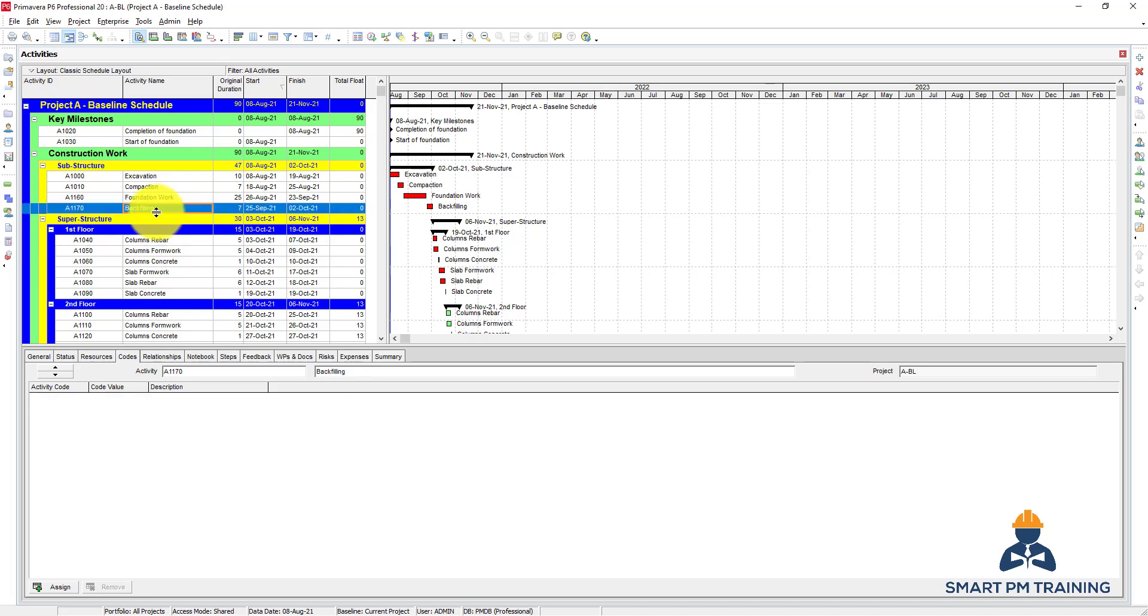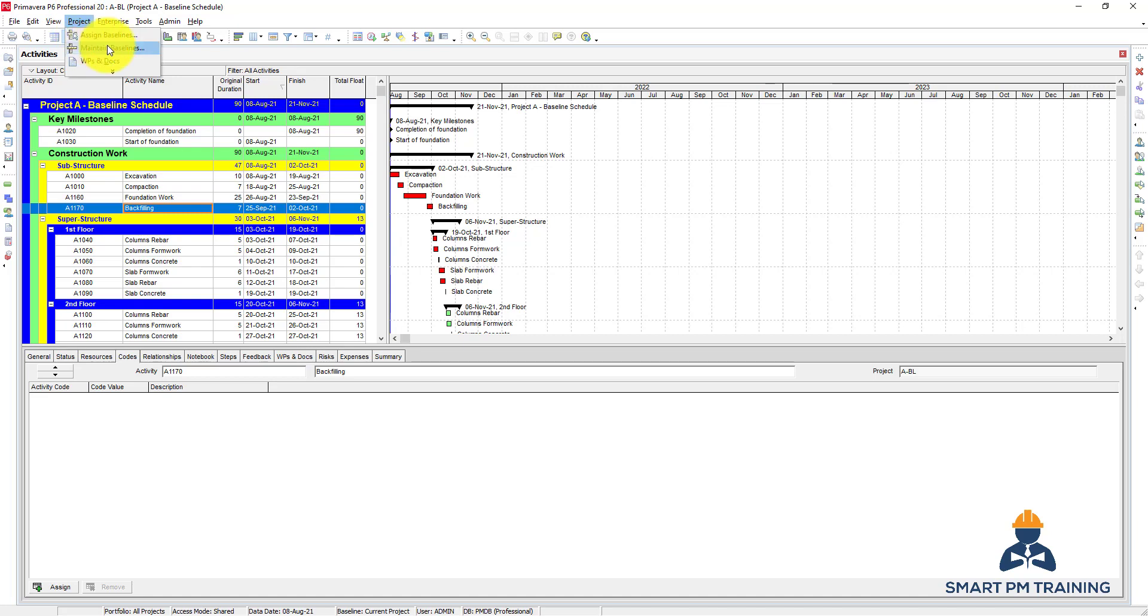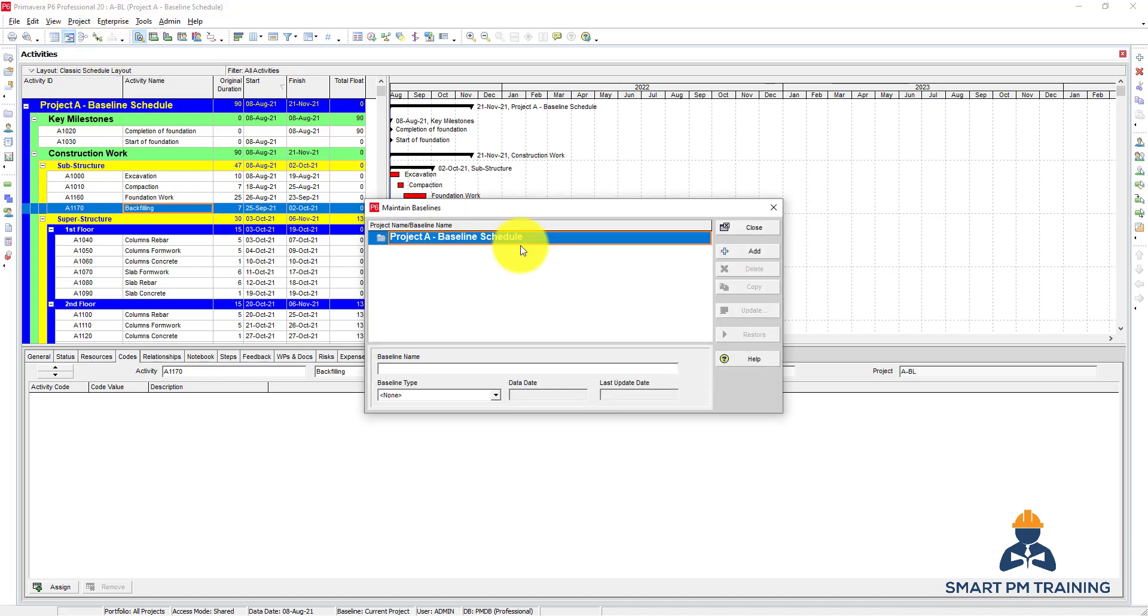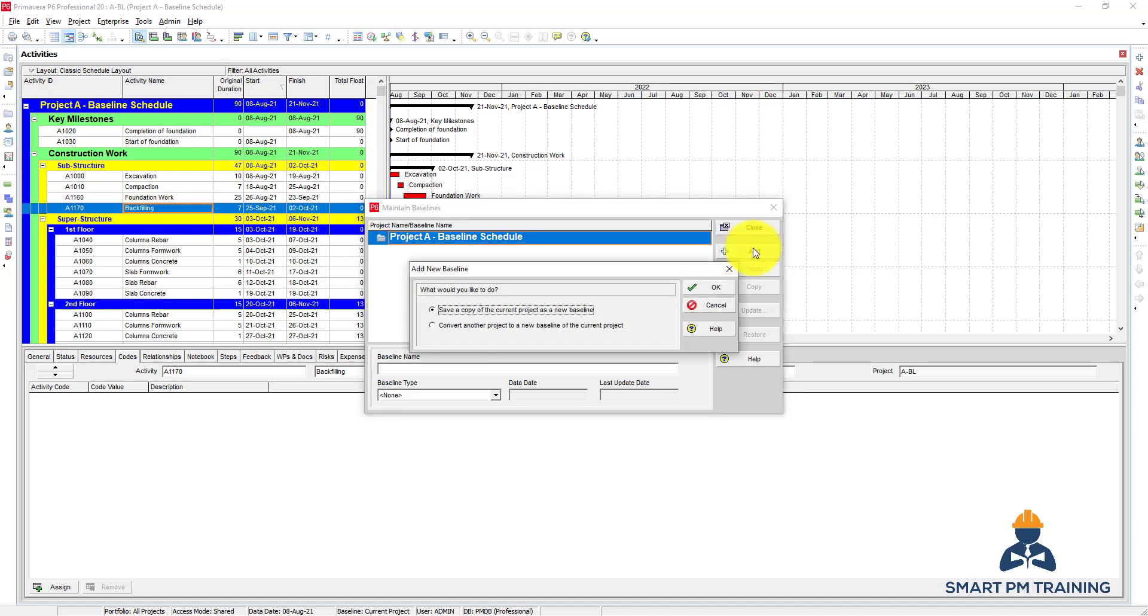To do the comparison with the baseline, I can go to Project and first Maintain Baseline. You do not have any baseline assigned yet. Before you do your update, you can click Add. It will ask you if you want to save a copy of the current project as a new baseline. Click OK.